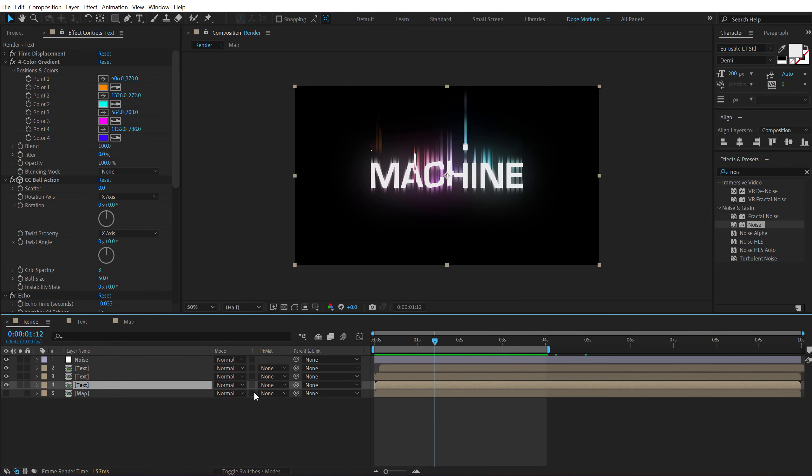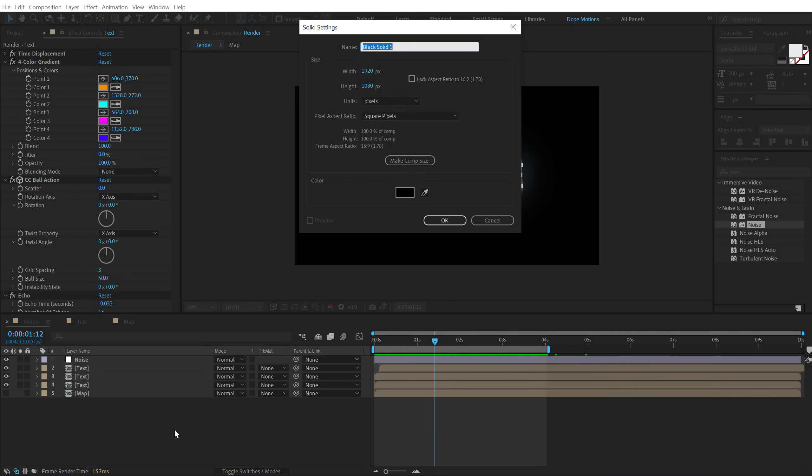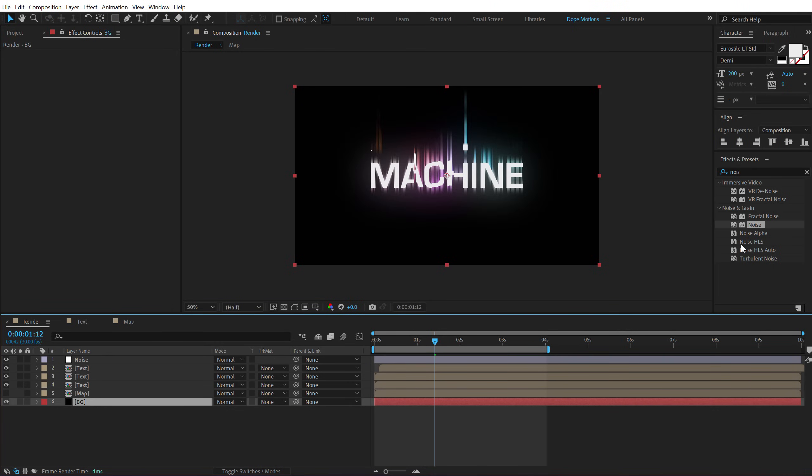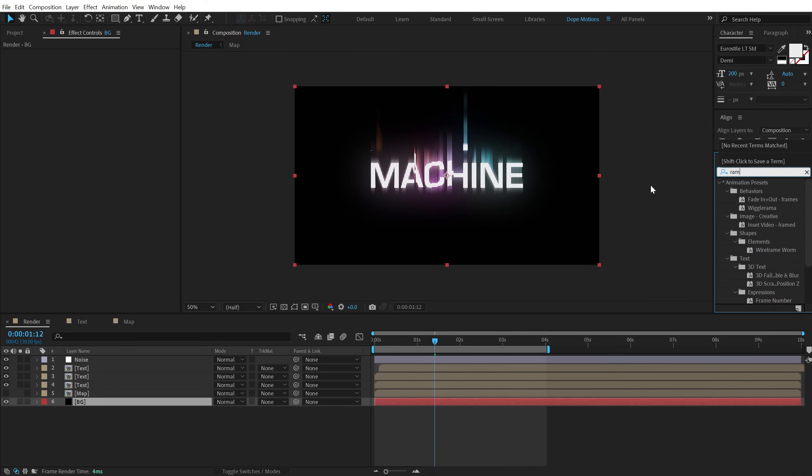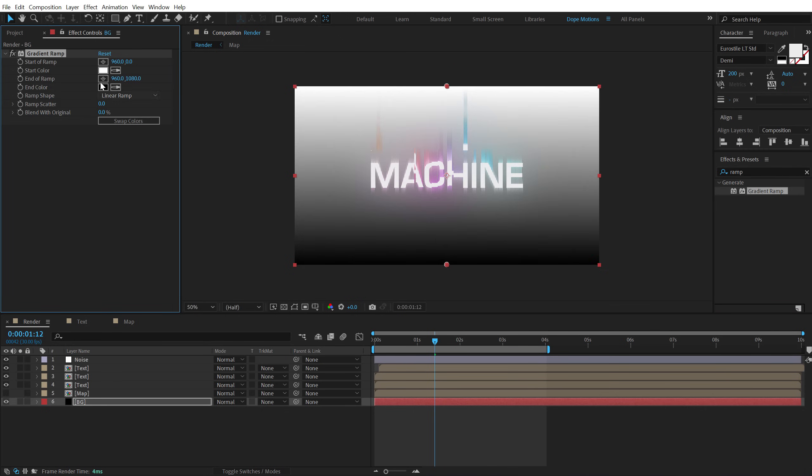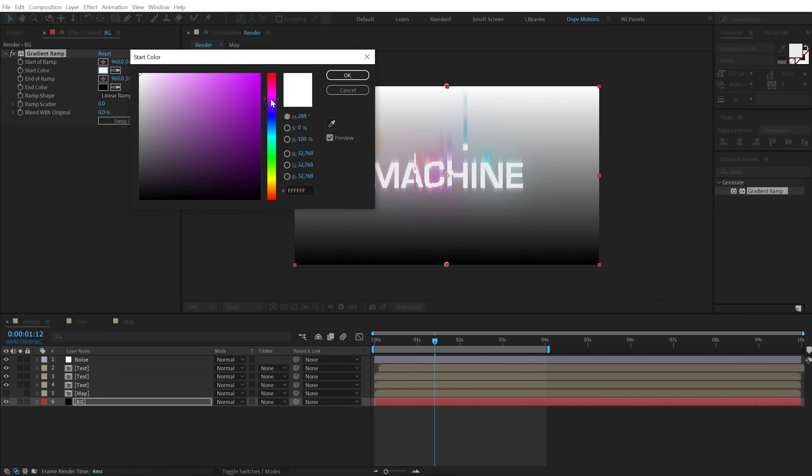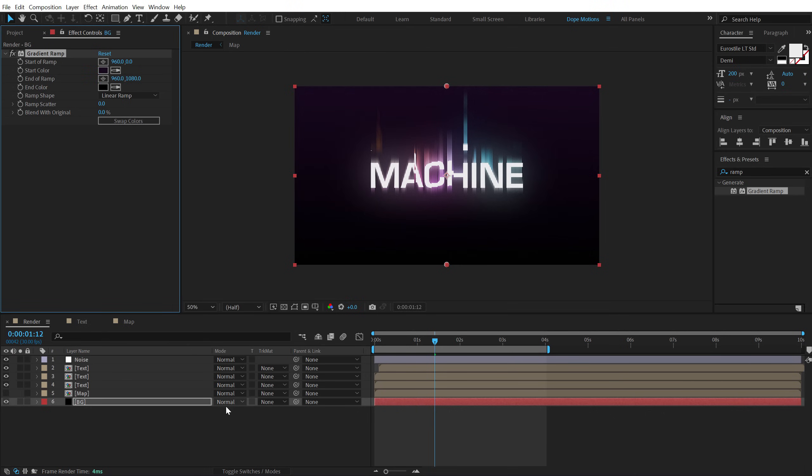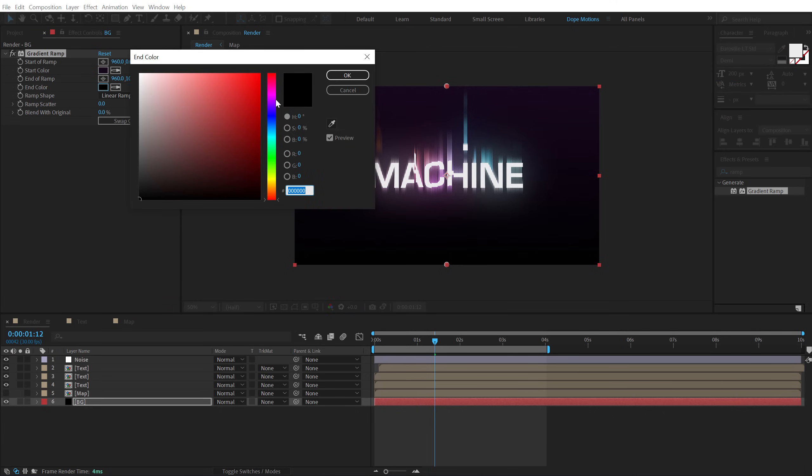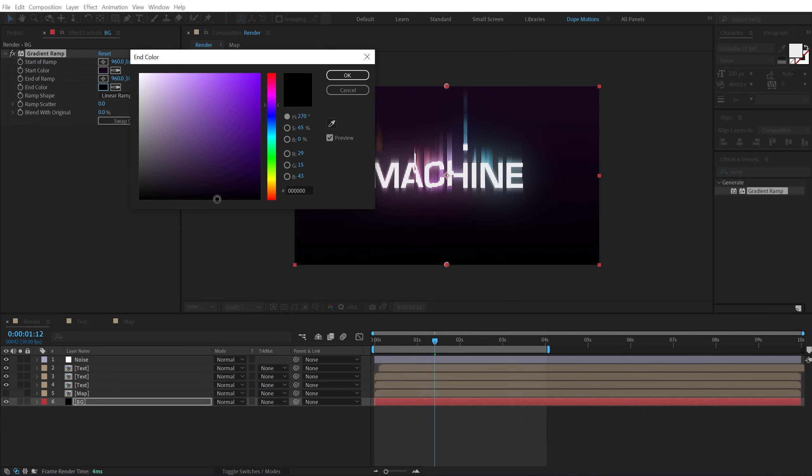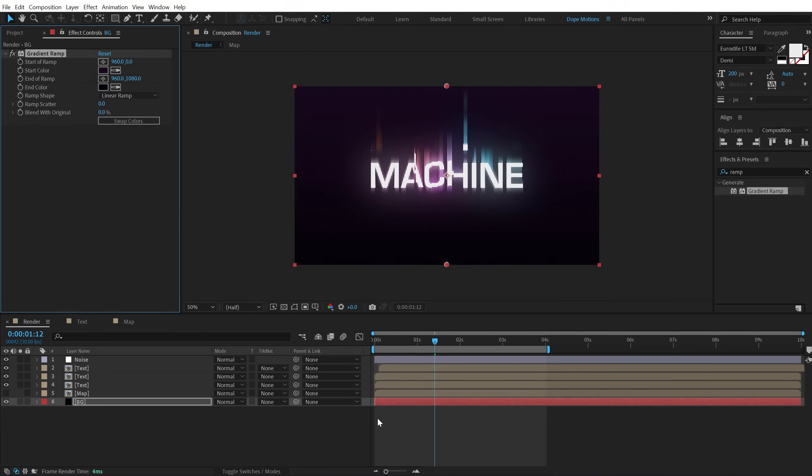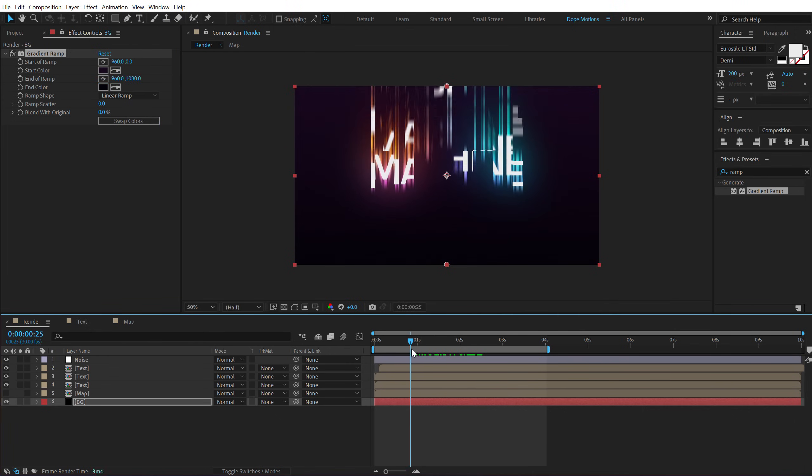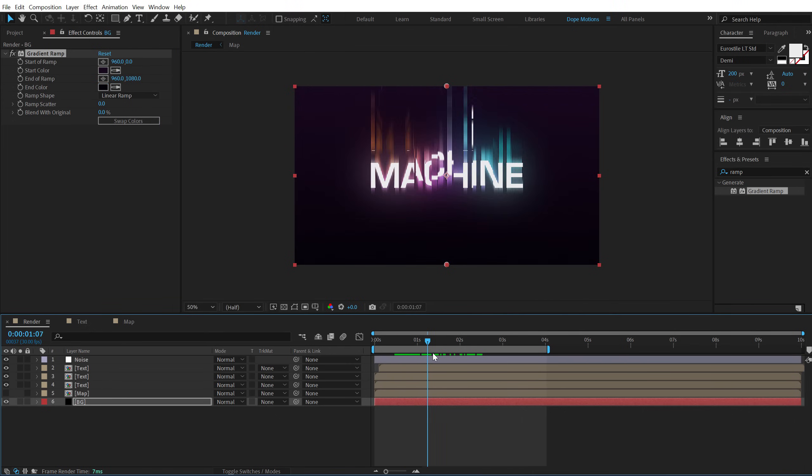Now let's pretty quickly add a nice background to this. So hit ctrl y to create a new solid, call this bg for background. I am going to add a gradient ramp on this. And let's give it a nice dark purplish tone I think. That should be pretty nice looking. Something like this would look pretty awesome I think.